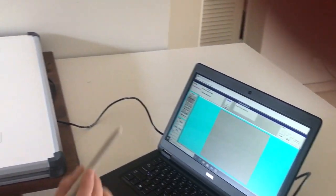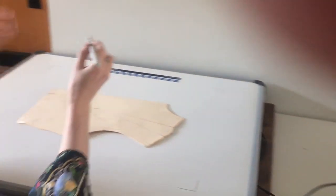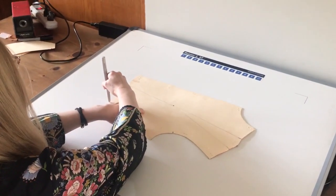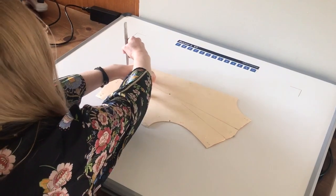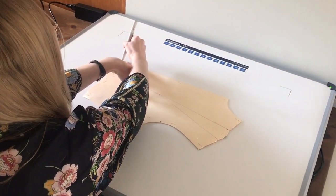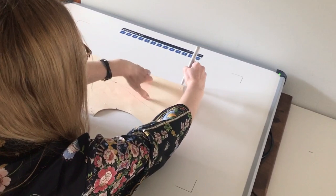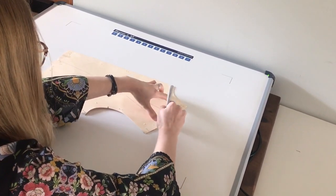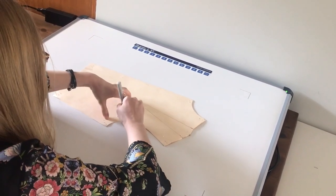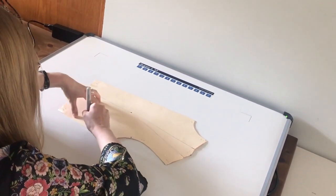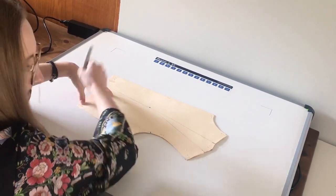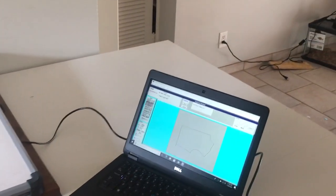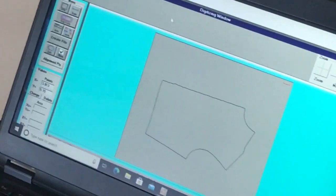I'm going to pick up my stylus and come to the pattern piece. We're going to trace in a continuous line in a clockwise motion around the pattern piece, going all the way around until we get back to where we started, and then we're going to lift the stylus. We're now going to tell it that we're done, but we still need to add in our notches and our drill holes.